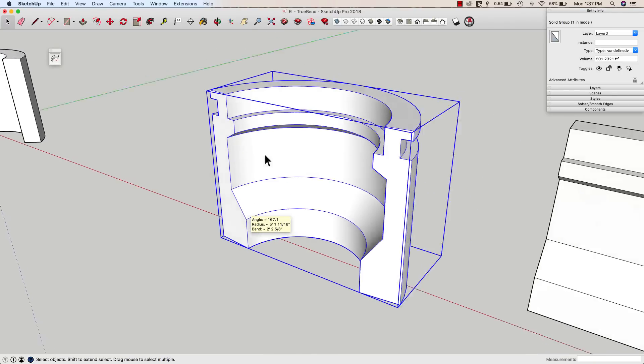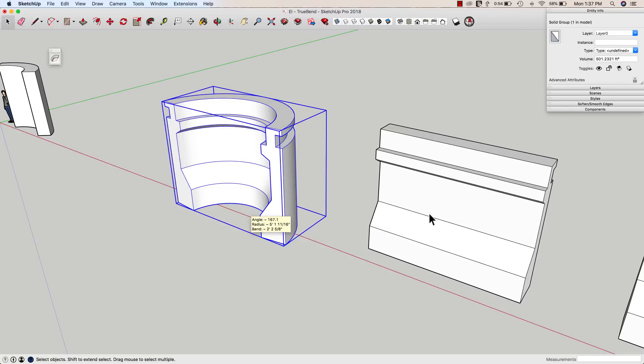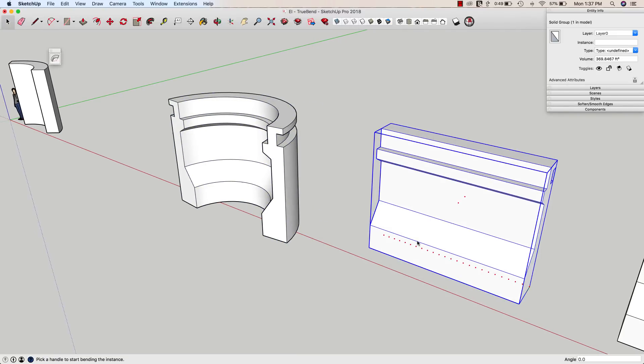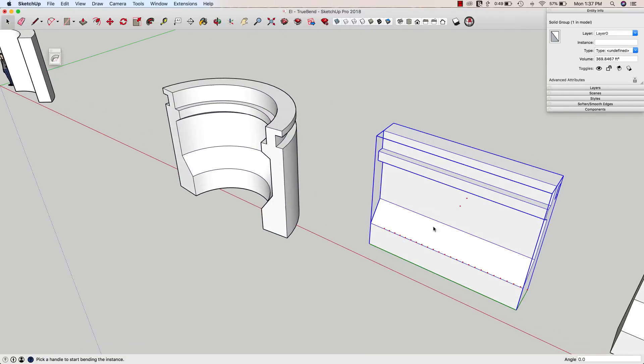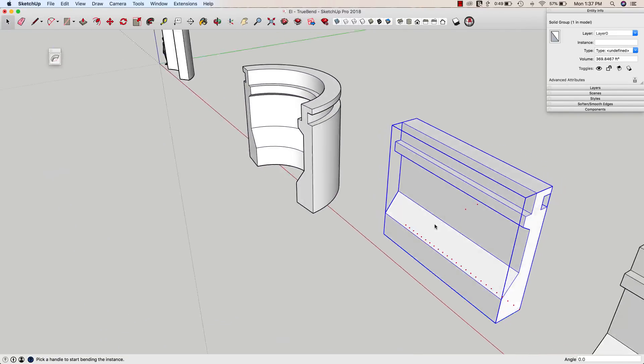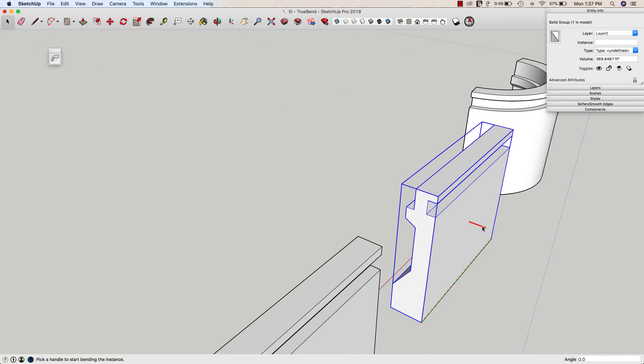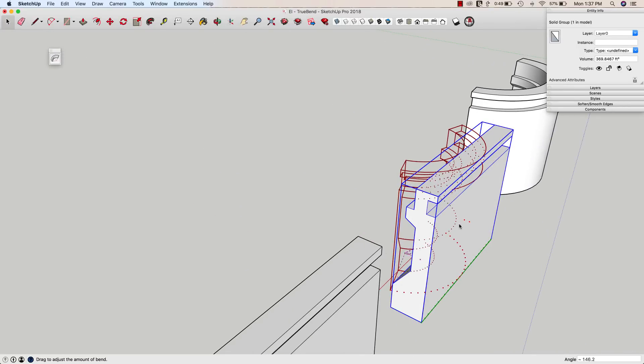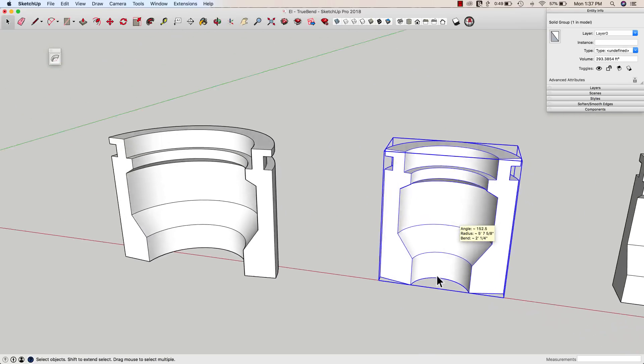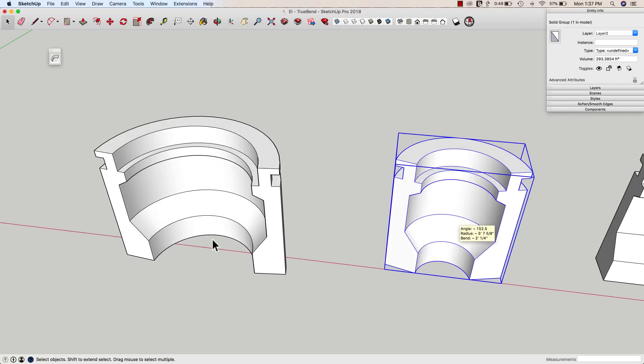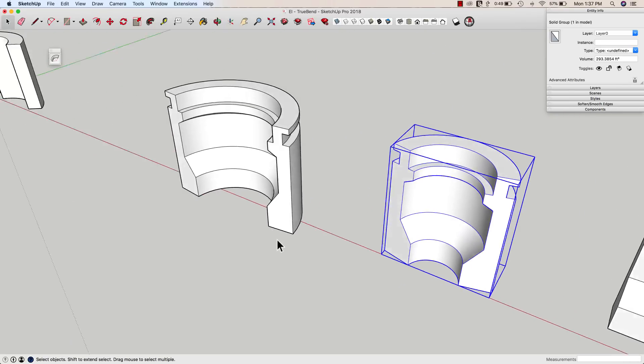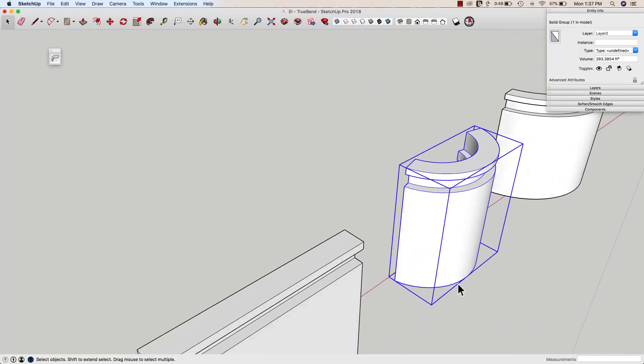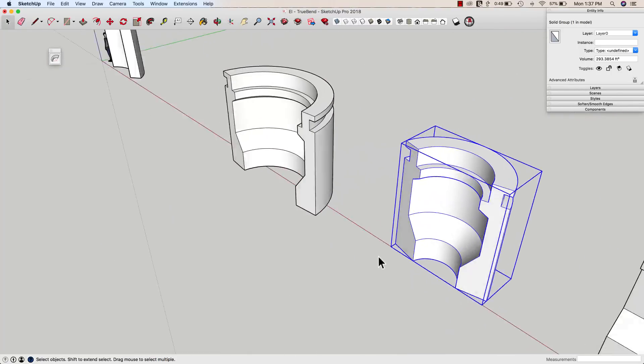I'm going to go to this next group here, click on it, TruBend, and look what happens. First thing I know, there's something different about this group because my controls show up on the back side. If I click and drag it, look what happens there. I'm going to go ahead and hit enter just to see that. It bent to about the same degree, but it bent around the back side.